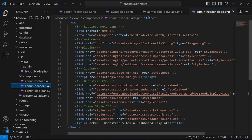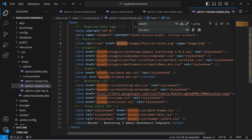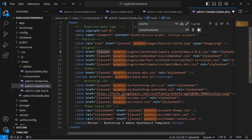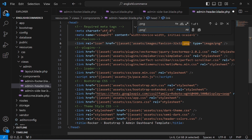Now go to the header component. The asset paths reference a plain assets folder, but in Laravel we need to use the proper asset() helper. Use find and replace: replace 'assets/' with the Laravel syntax — double curly braces, asset(), single quotes, then assets/ — to correctly resolve paths from the public folder. Do this for CSS files and PNG images.